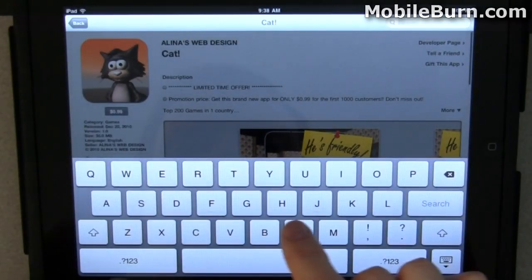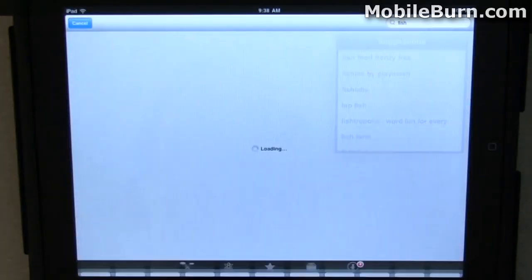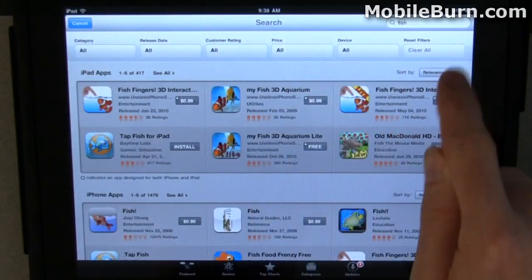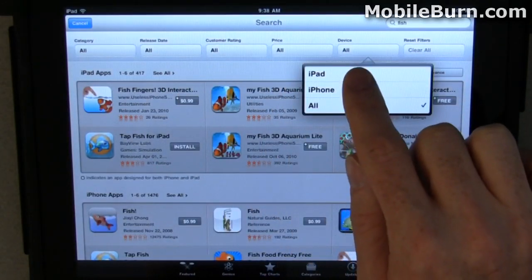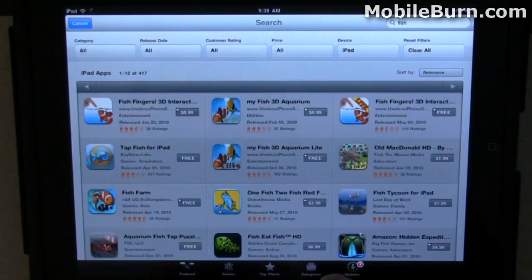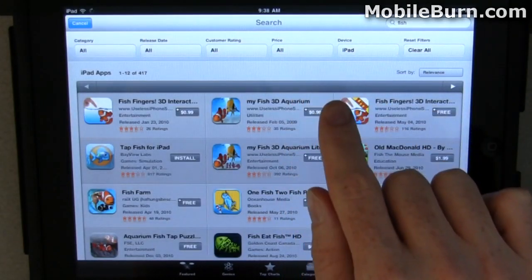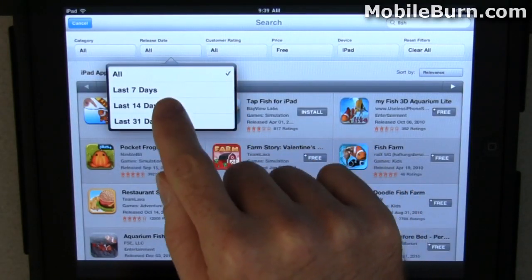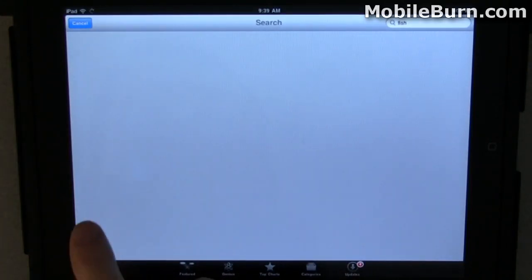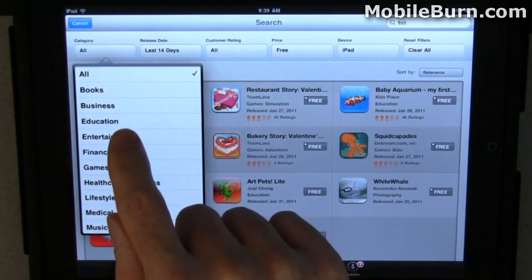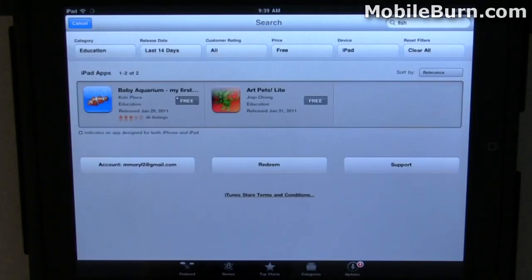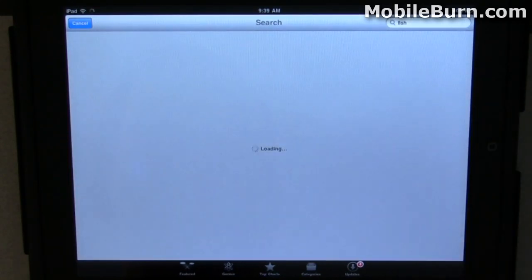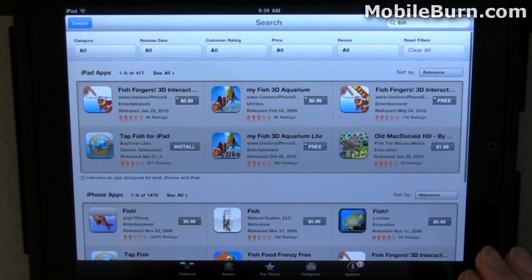I tap on search here and I'm going to type 'fish.' We're going to come back with a bunch of results just like before, but now we're going to see new filters across the top. So I can say we're interested in just iPad apps and it will narrow down the results — only those that are free, released within the last two weeks, and that are educational in nature. Then you can see we've got two results there. Of course you can just hit the clear all filter button and everything is right back to the default results.